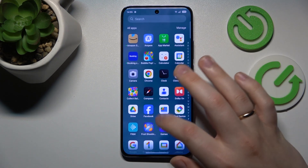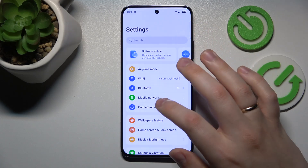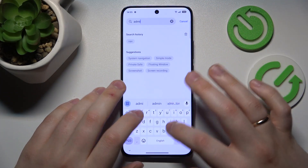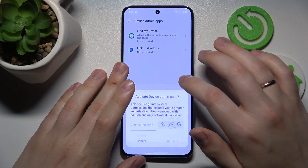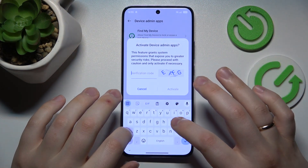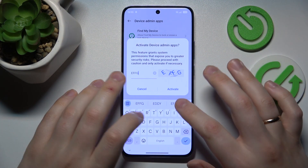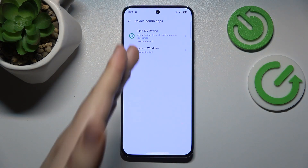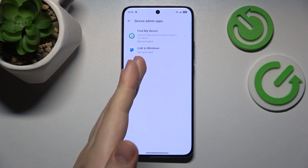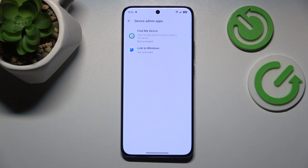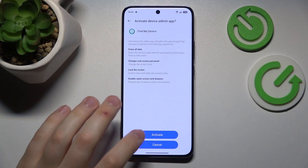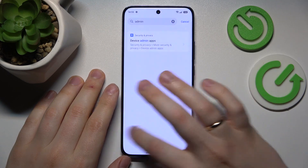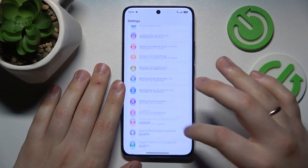Next, launch your device's Settings again and open the list of device admin apps or device administrators. Check if any application has this very sensitive permission that you don't recall granting. If you find such an app, restrict or deactivate its access and uninstall it right away.